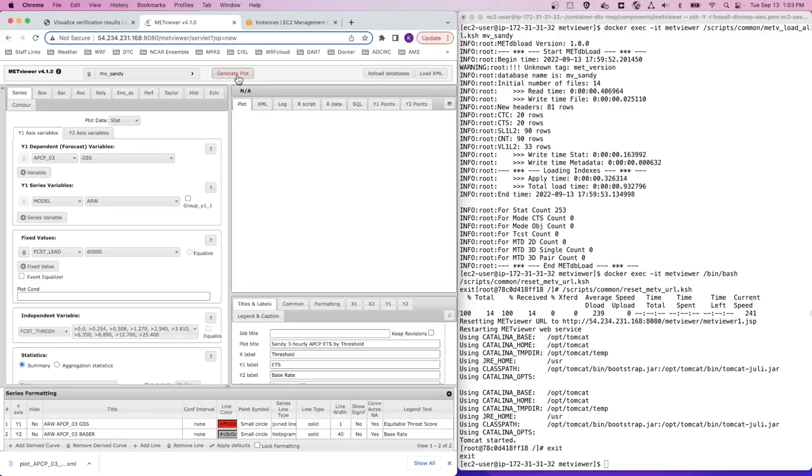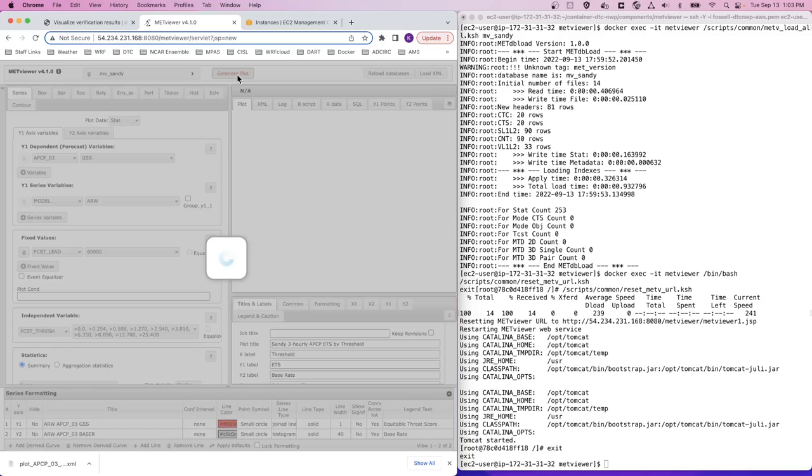And you can then click generate plot up at the top here, give it a couple seconds to load, and we'll see the verification plot up here.